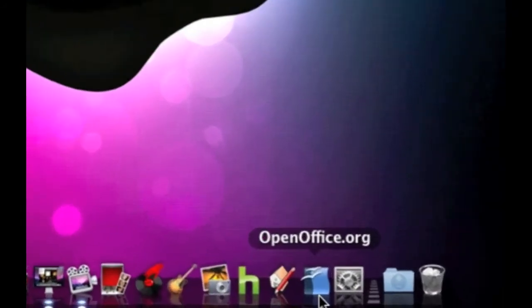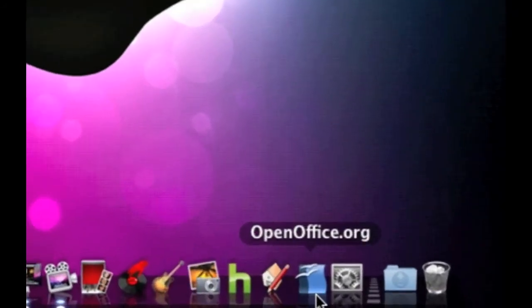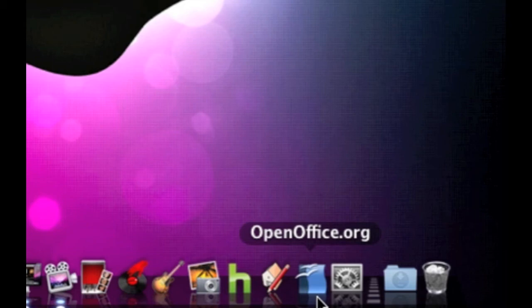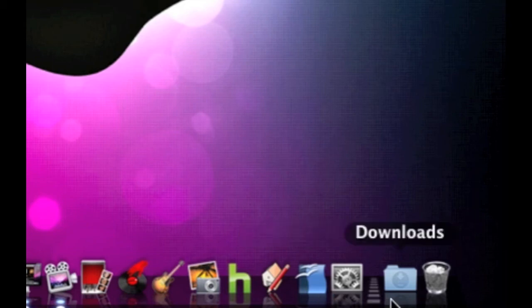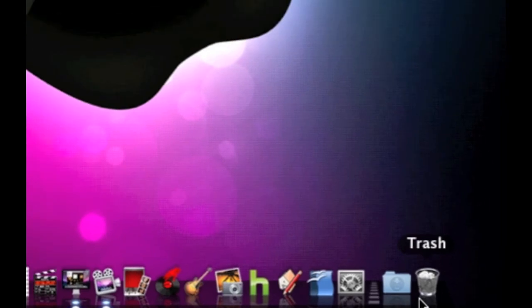And then next to that we have OpenOffice. I'm sure a lot of you guys know what this is—it's very similar to any word document type of application. Then we have System Preferences, Downloads, and the Trash. So yeah, that's pretty much it.